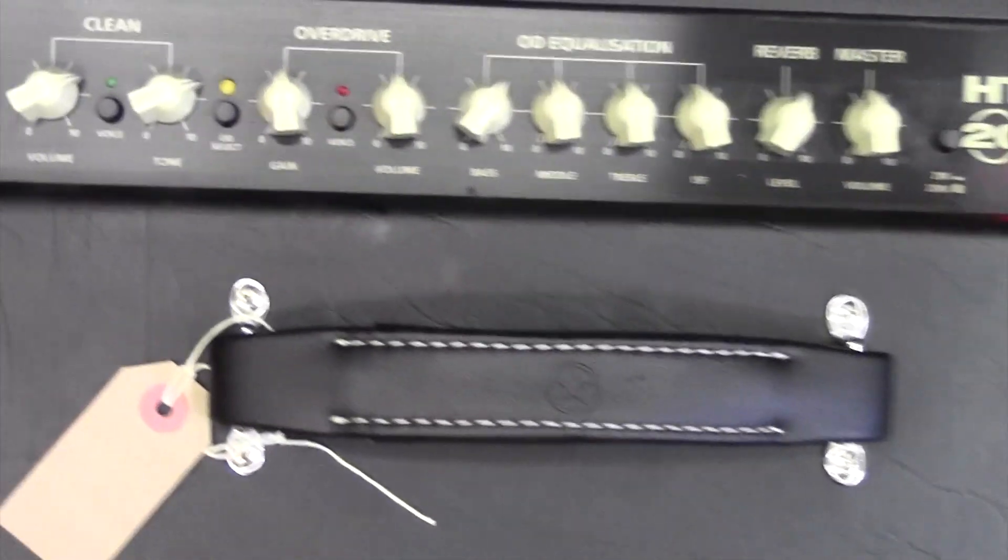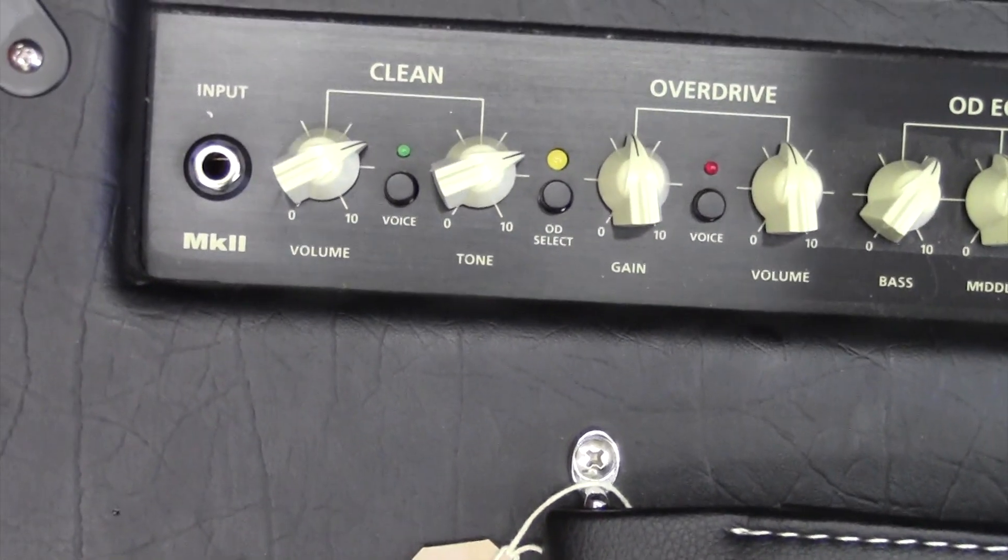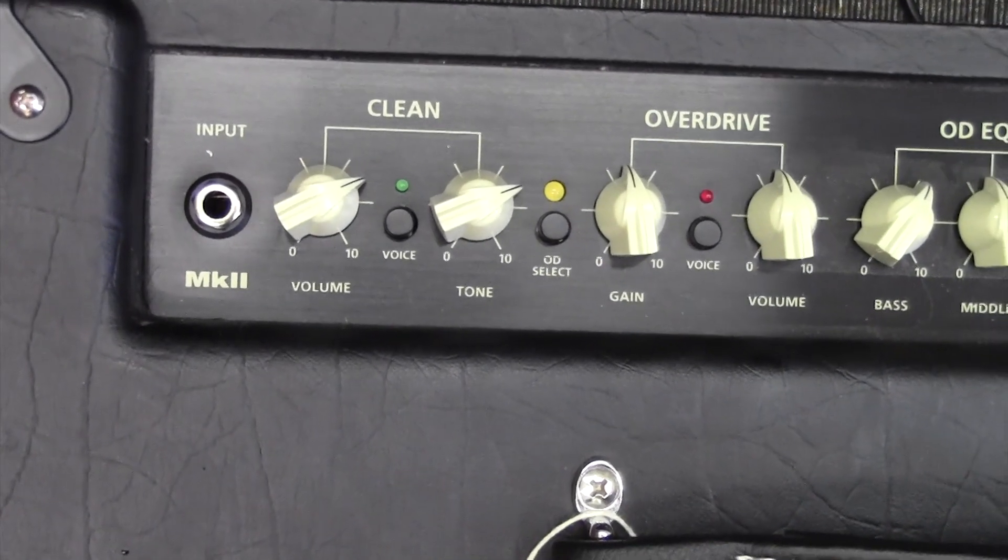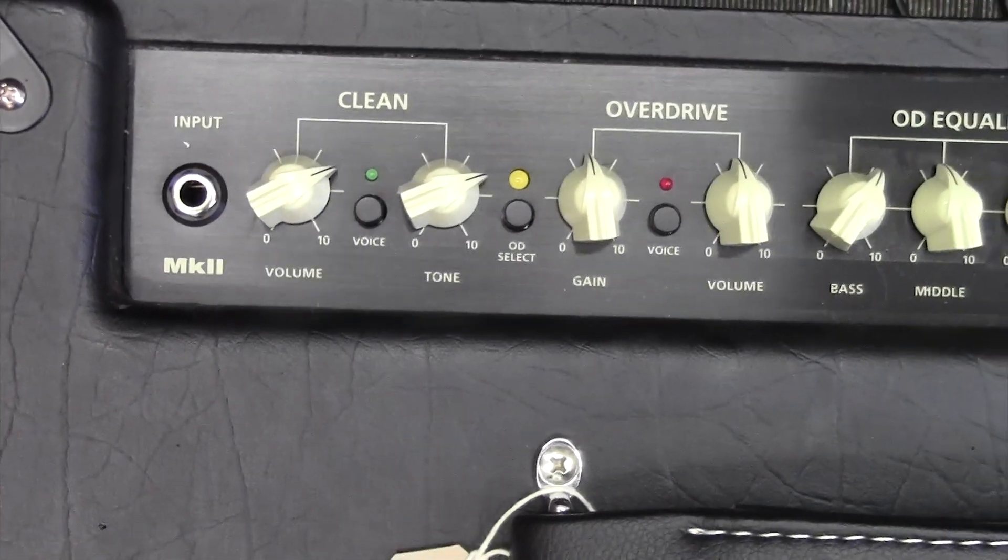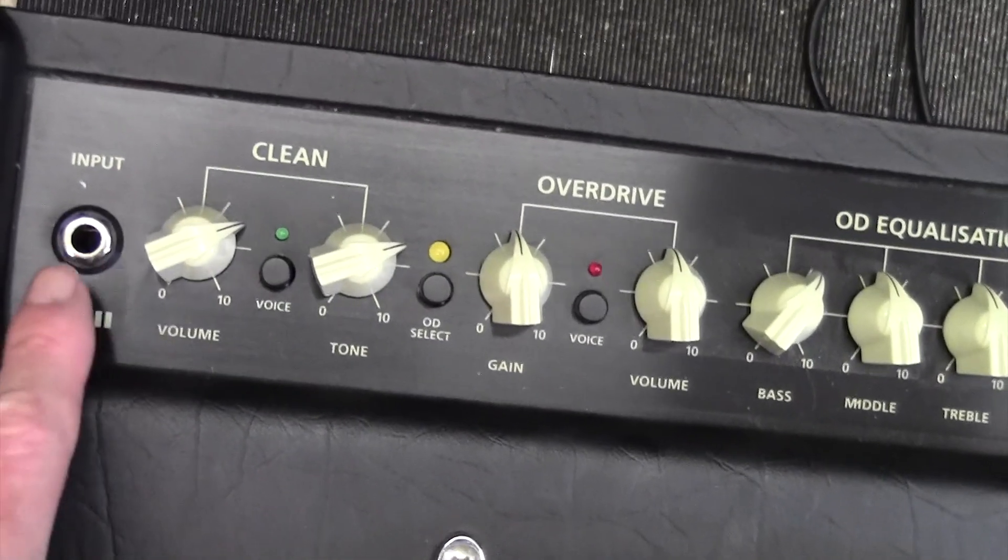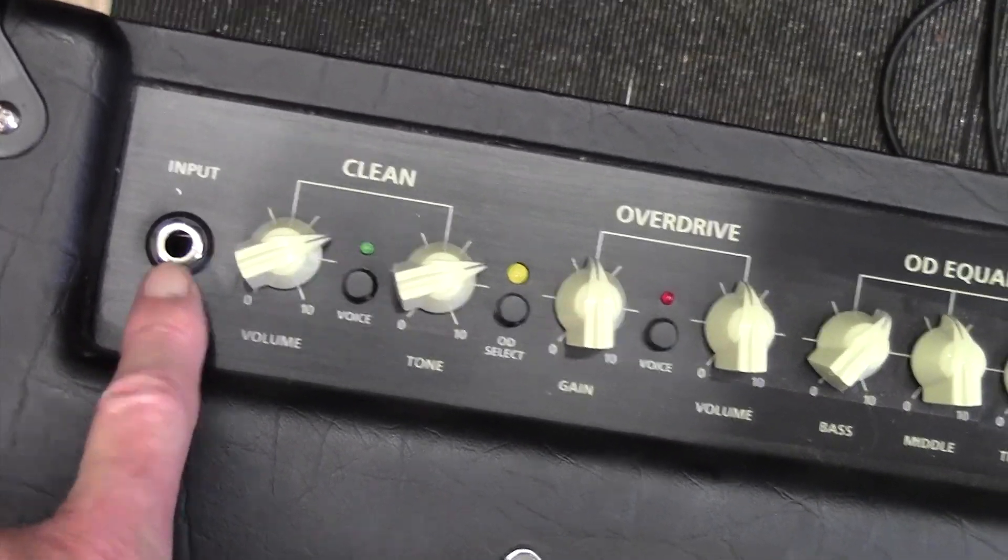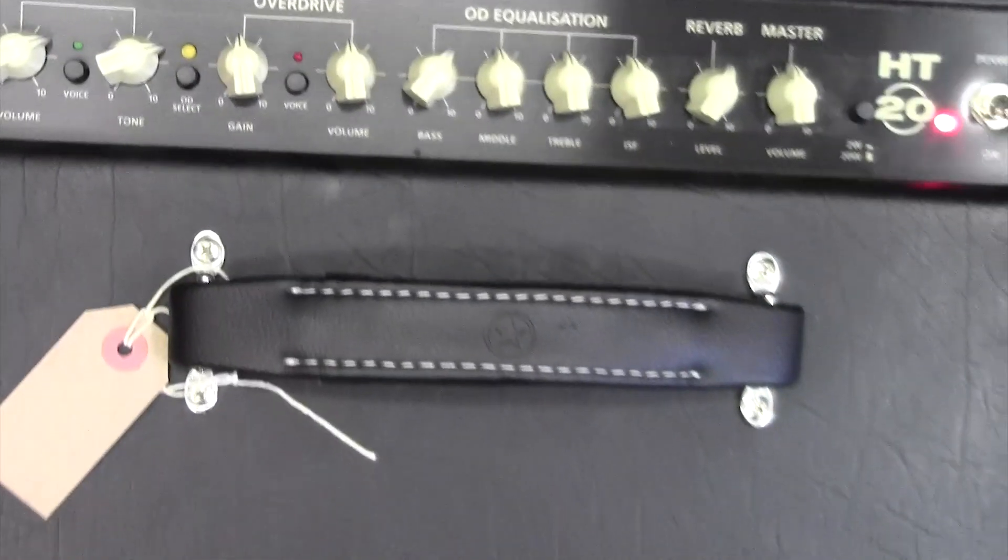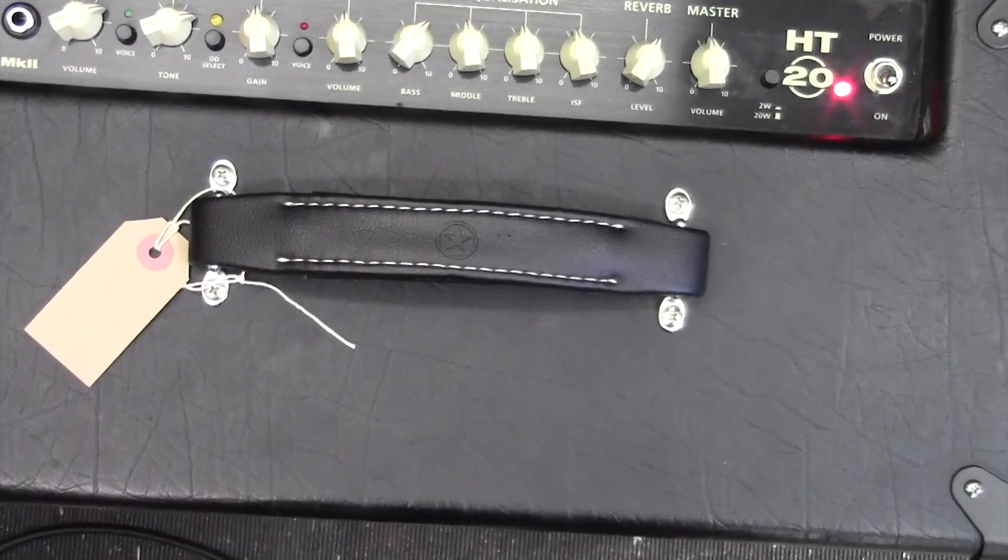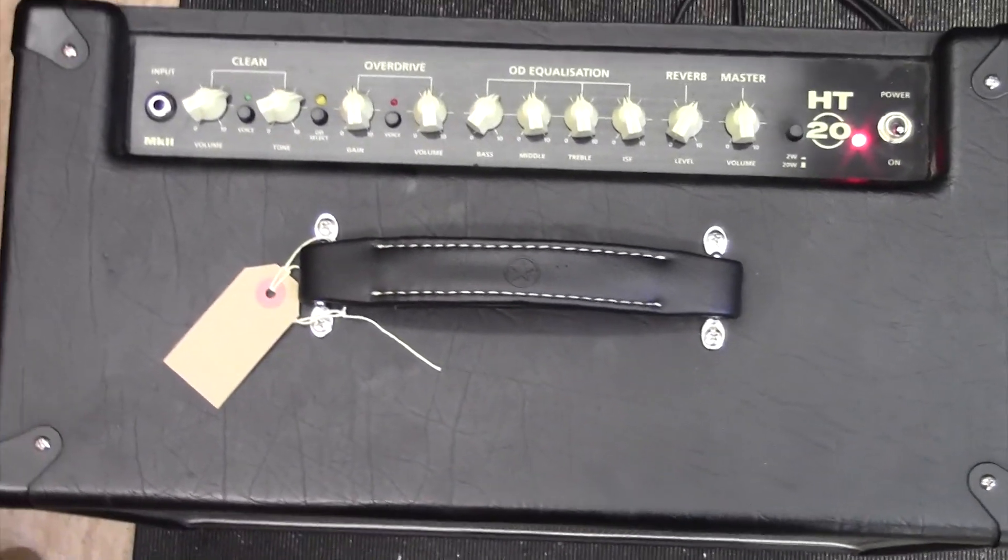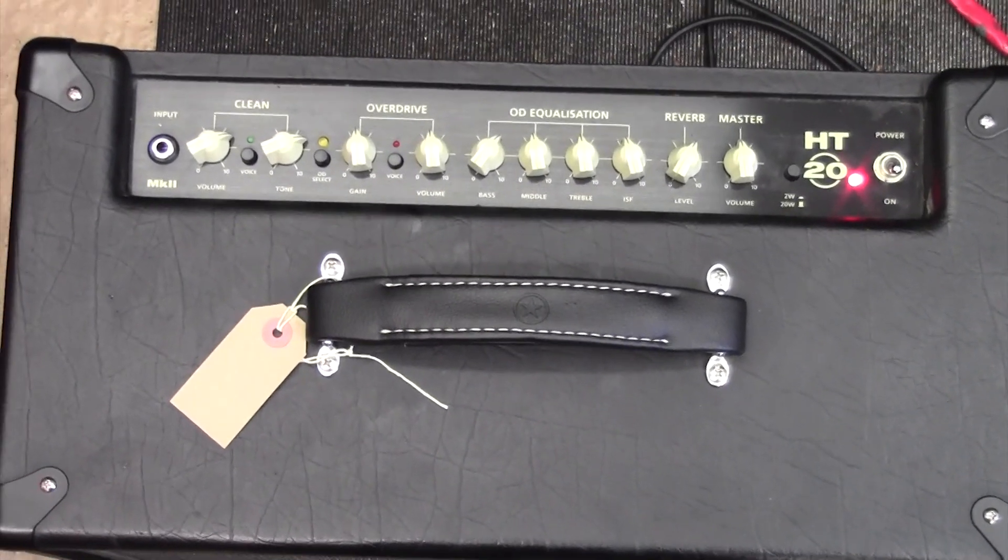By the way I don't know if you noticed that when I pulled the jack plug out, the amp went completely dead. This amp I believe has a mute circuit so as soon as you disconnect the instrument lead it completely mutes the amp. Right so let's get it back up on the bench and get the back off.